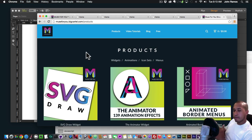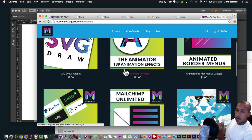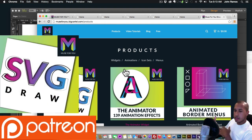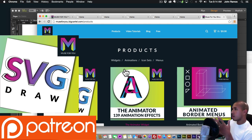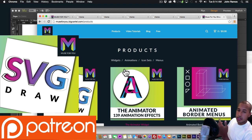I'm coming out with an animation bundle featuring all my animated widgets — animated border menus, SVG Draw, the Animator, and a few others — at a significantly reduced price. Keep an eye out for that; I'll make a video when it comes out. If you like this video, please subscribe. Check out the Five Minute Series where I go over different things you can do in Adobe Muse in under five minutes. Thanks for watching and I'll see you in the next tutorial.